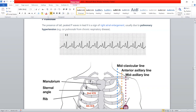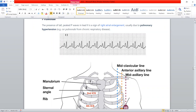If the PR interval is shortened, the condition is Wolff-Parkinson-White syndrome. The clinchers for Wolff-Parkinson-White syndrome on ECG are a shortened PR interval and a delta wave. A delta wave is an upward slant of the initial portion of the QRS complex. So a shortened PR interval plus a delta wave on ECG makes the diagnosis of Wolff-Parkinson-White syndrome.